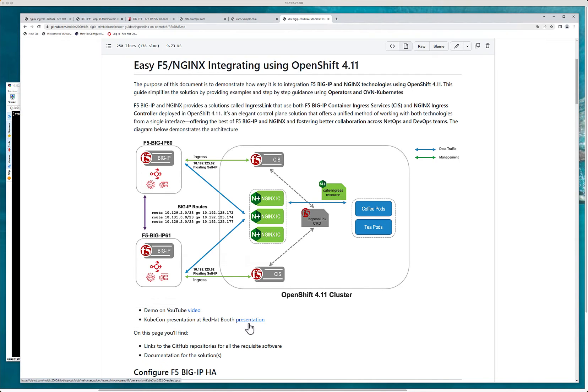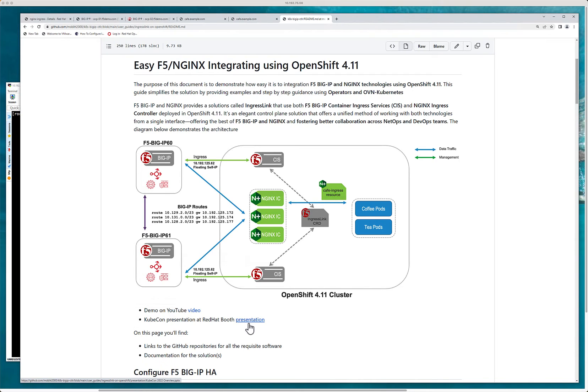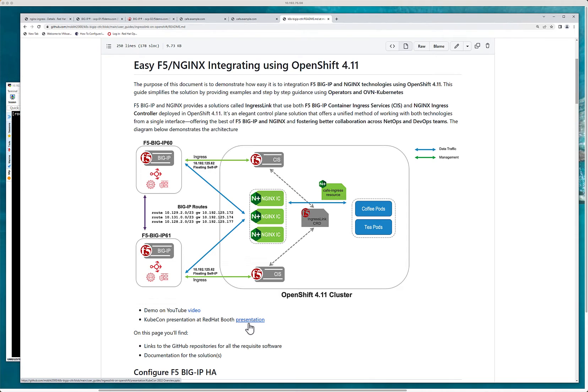This solution is really enabling an elegant control plane that offers a unified method working with both technologies really in a single interface. So offering the best of what big IP and Nginx can bring together or what they foster, potentially helping or removing any types of teams issues and collaborating really across the network as well as the development teams.